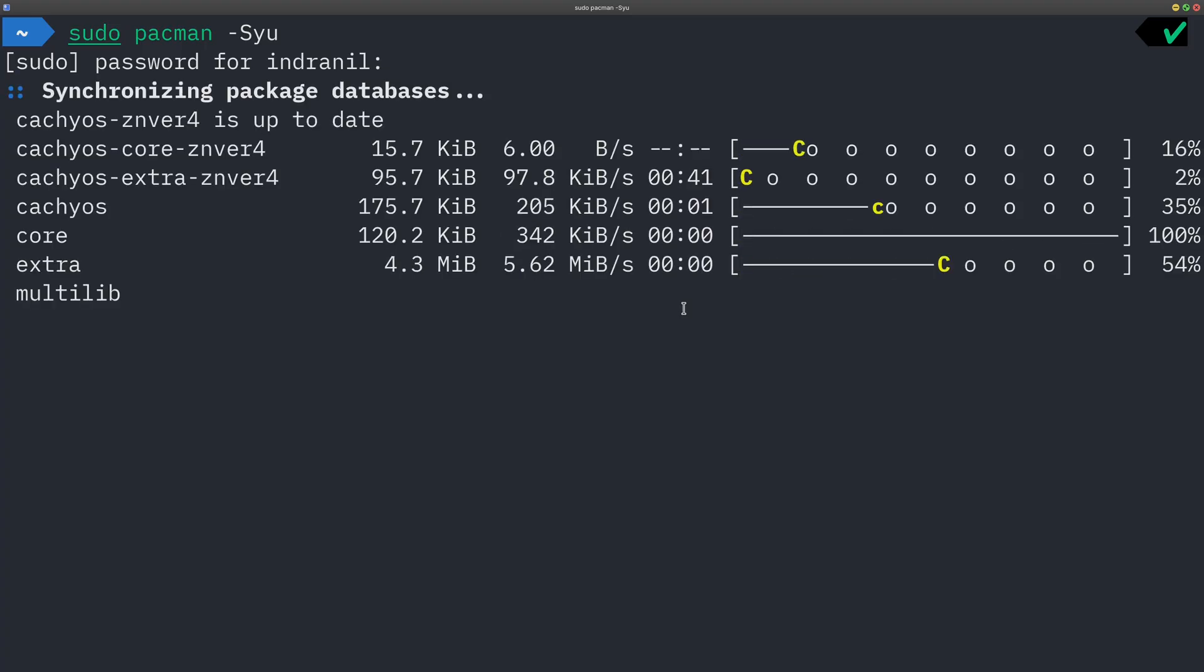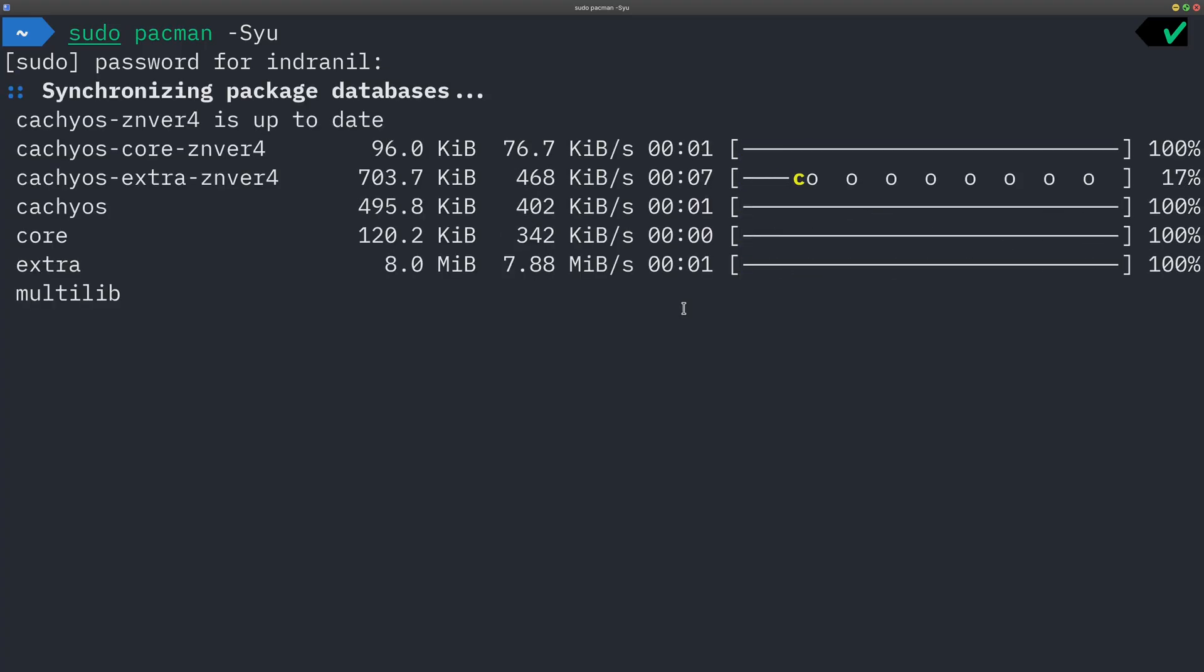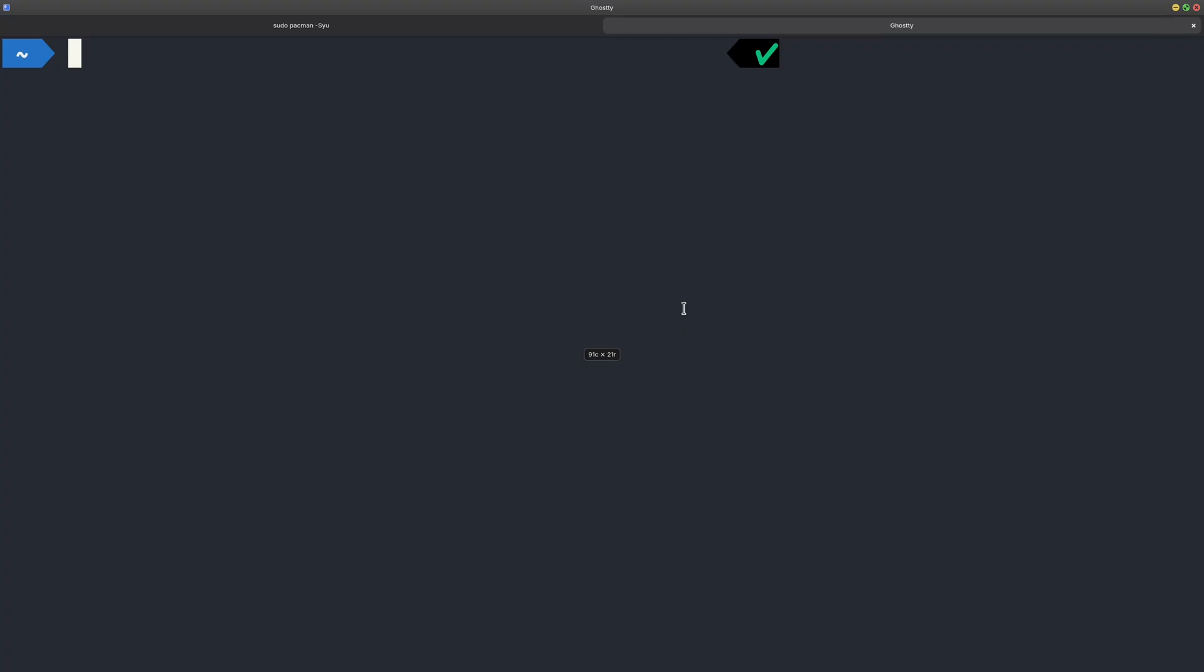Now if I do Ctrl+Shift+T, we have another tab and here I can write another command or do many of the things.